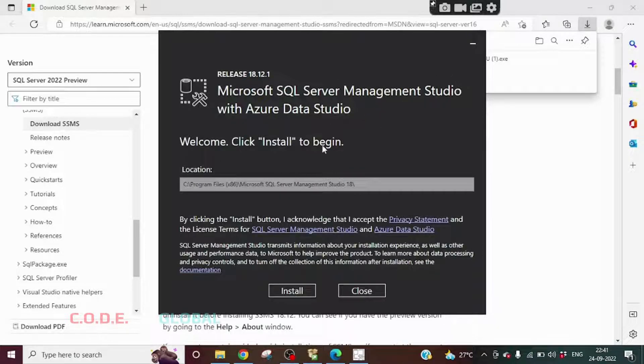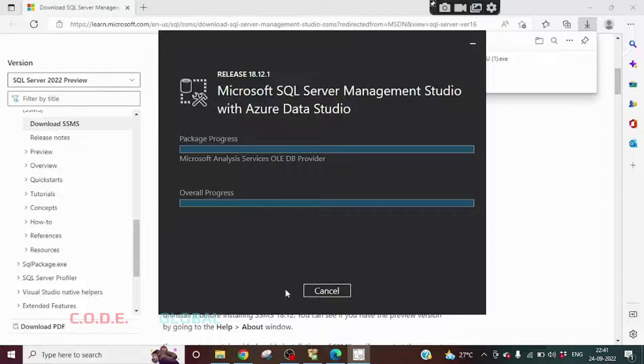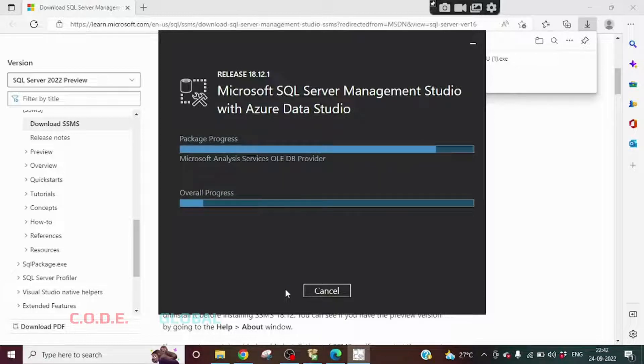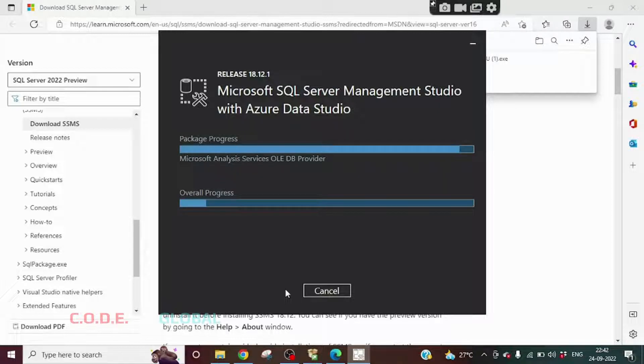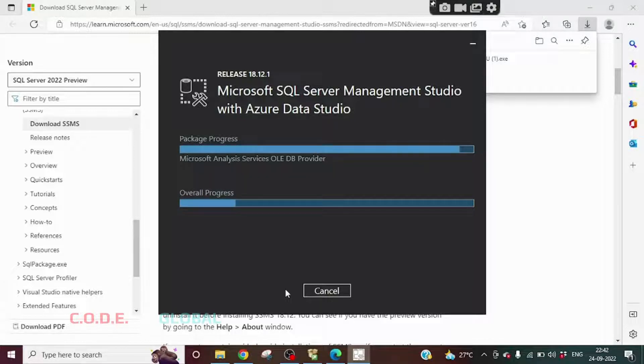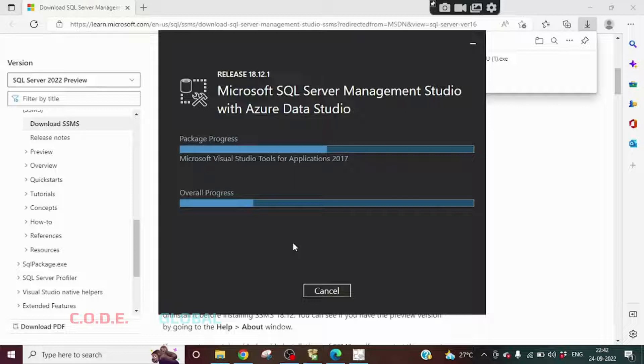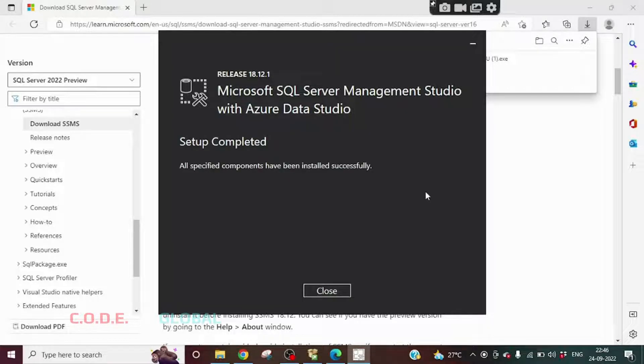We will get this pop-up. Click on Install. So this installation is started. So this installation is completed.